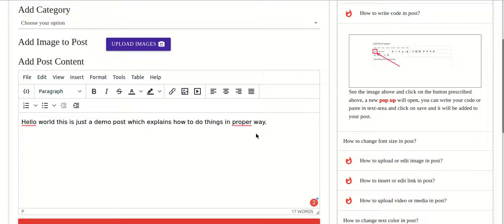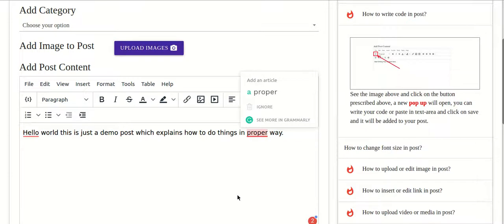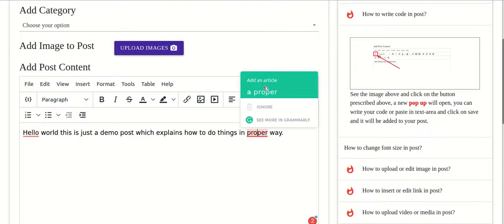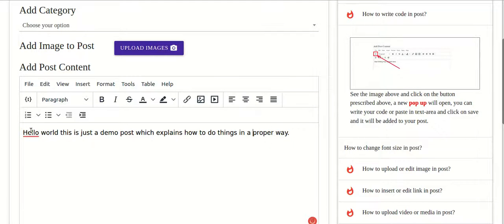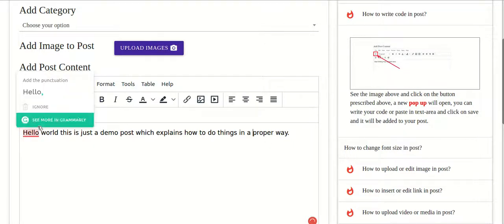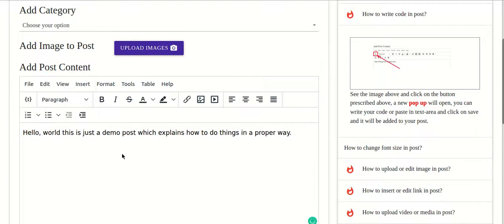The Grammarly extension helps us rectify silly mistakes, typos, and grammatical mistakes. Suppose I have written a sentence and there is a mistake — it has already underlined it. When we click on it, it will tell us what the mistake is and the mistakes will go. You need to use the Grammarly extension with TinyMCE so that we can rectify our mistakes.